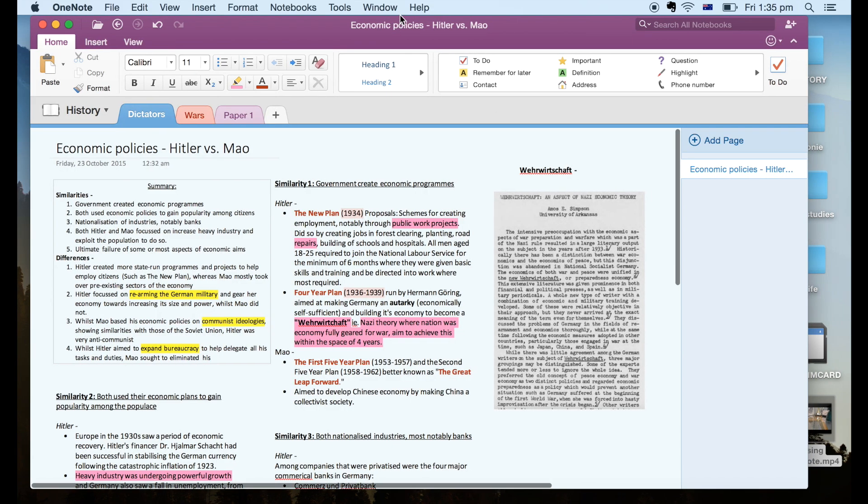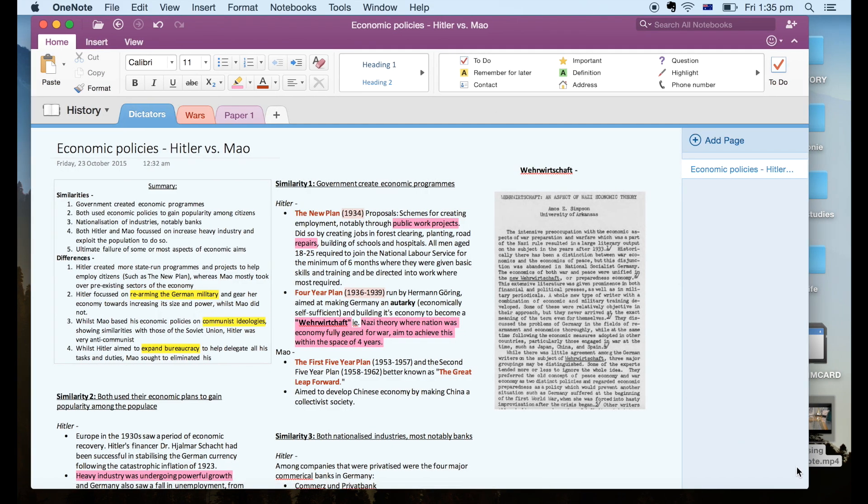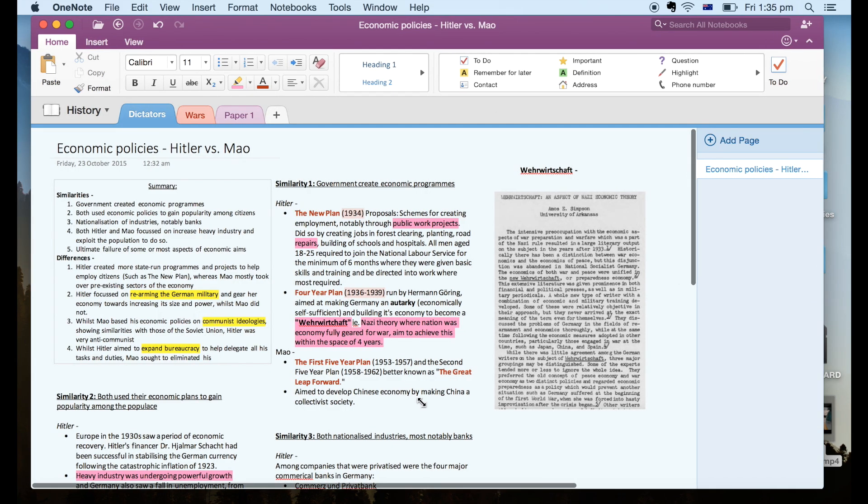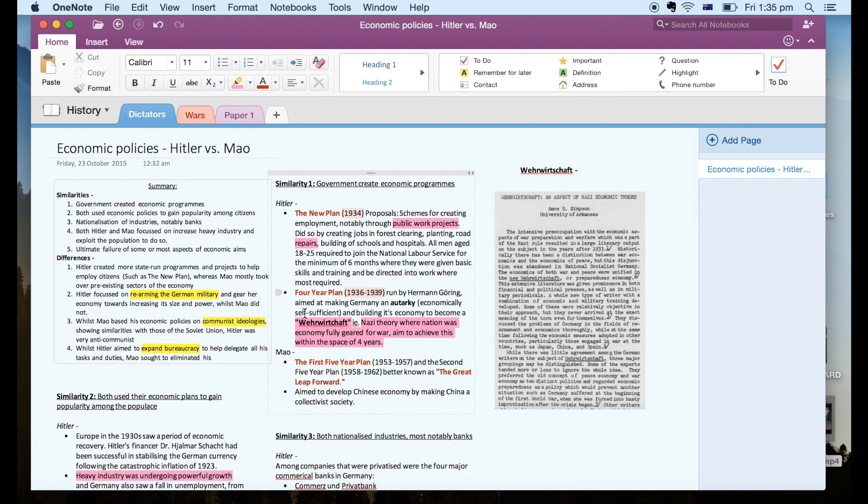Hello everyone! So today I'm going to show you the basics of using OneNote and how to use it as a student specifically.